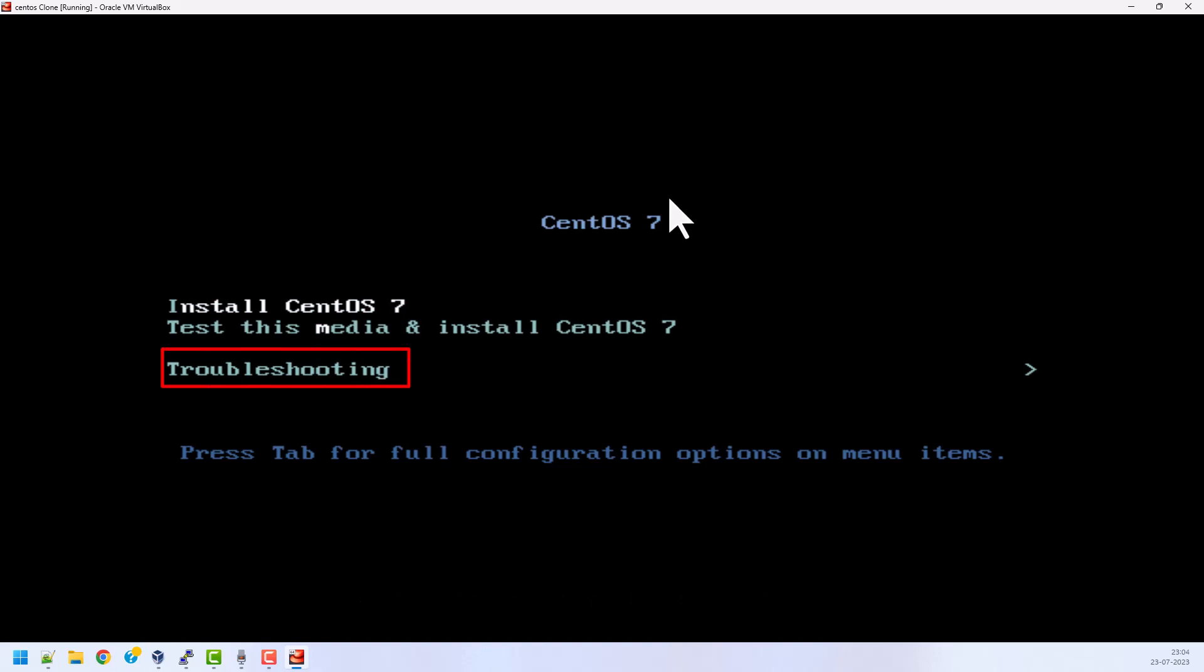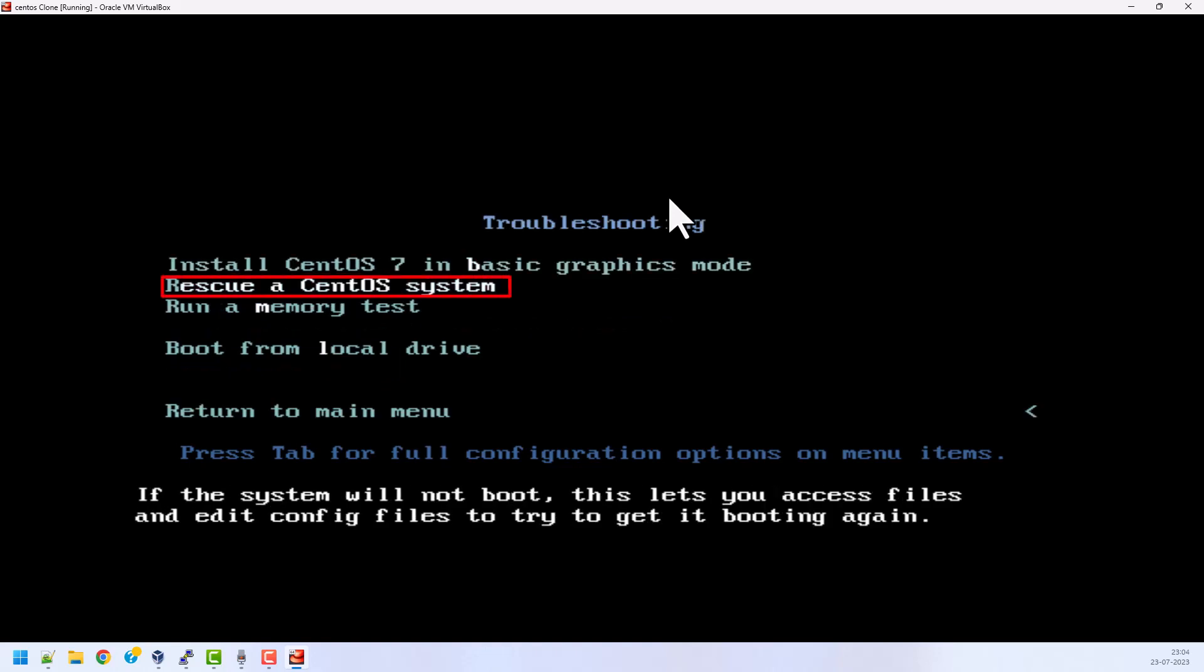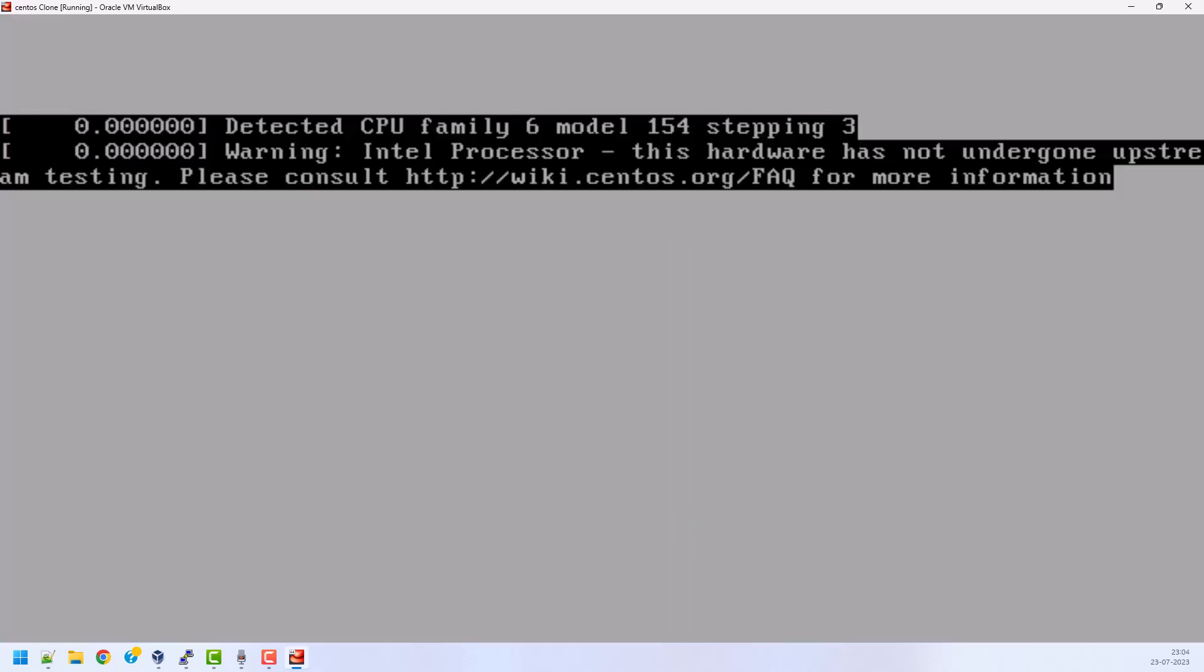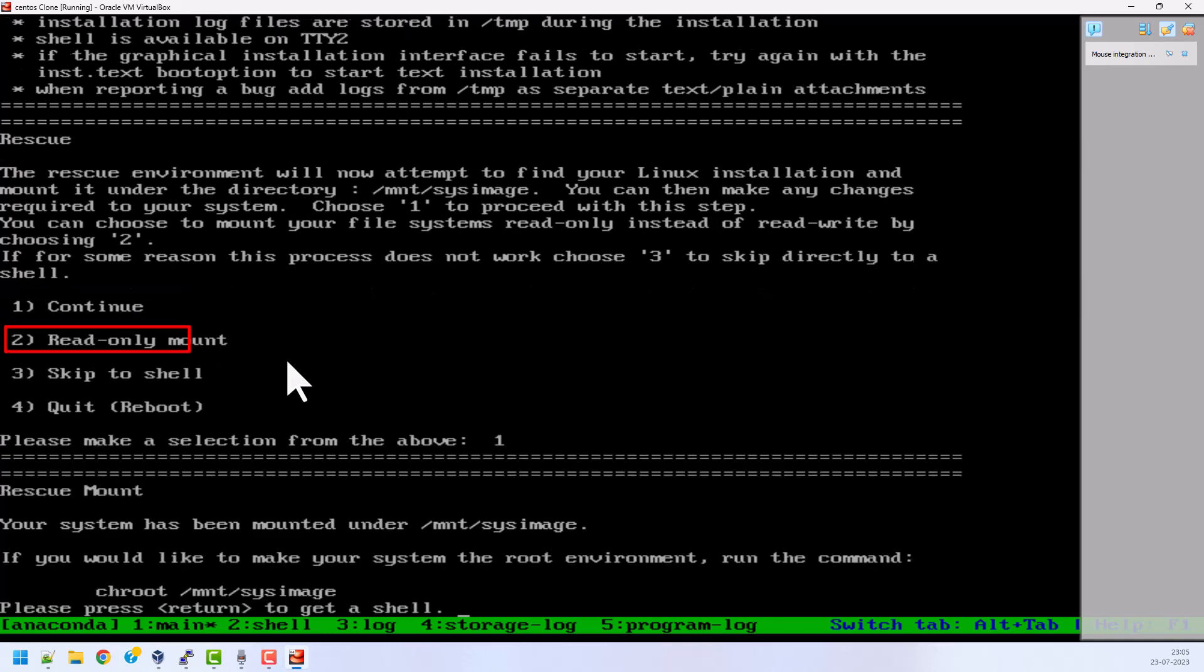Here three options are available. I am going to choose option three, troubleshooting, and then press enter. Multiple options are available here. I am going to choose rescue a system, the second option, and press enter. Now my system is asking for the following steps. Here I am going to choose option one and press enter.